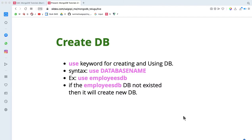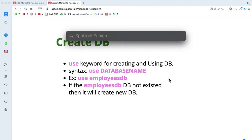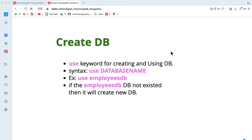Hi friends. I want to show you in this video — I created a database in MongoDB and I want to show you in Studio 3T. I want to show you the setup first. This is not the first video; I want to show you the database.